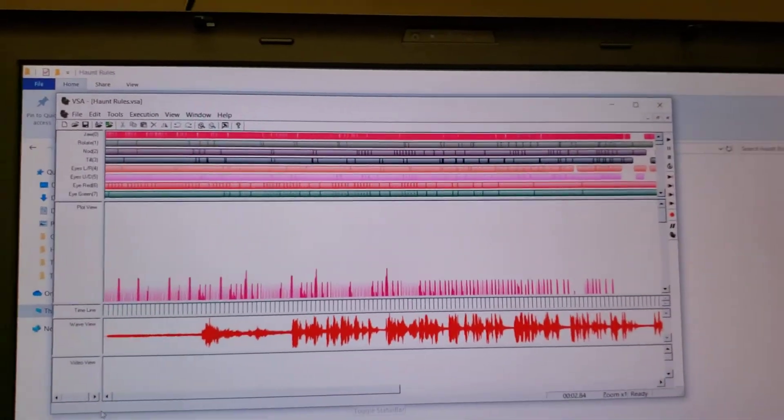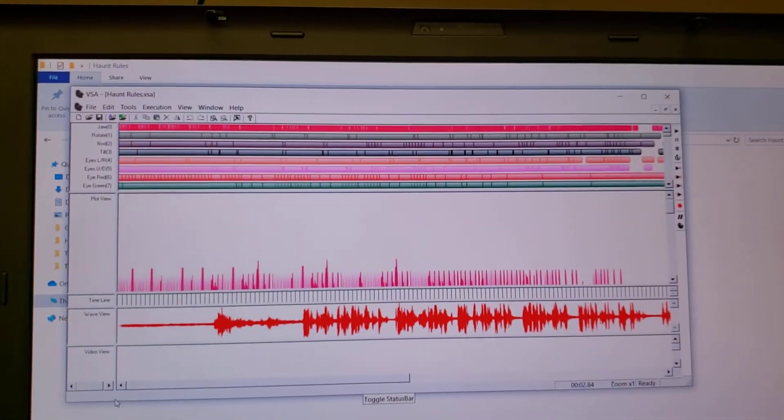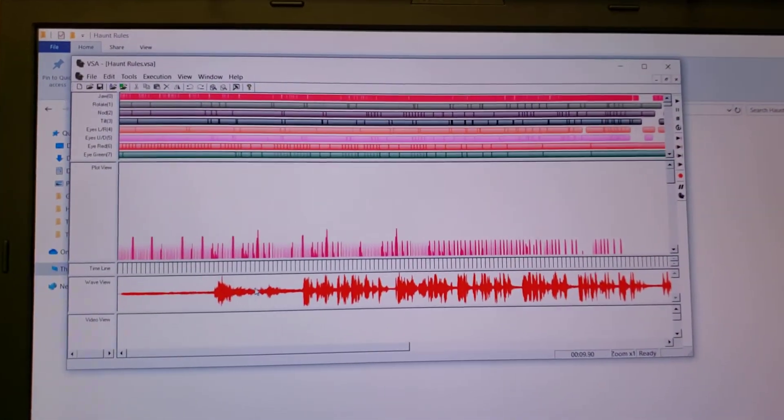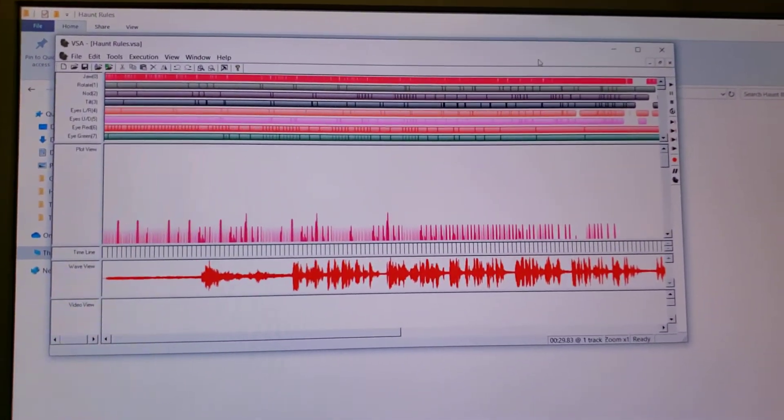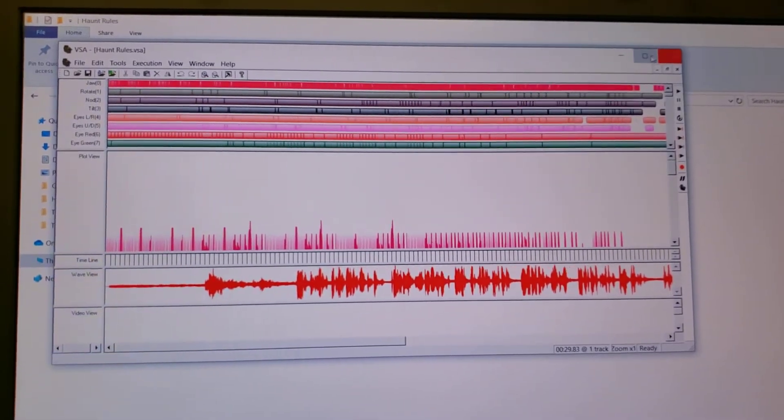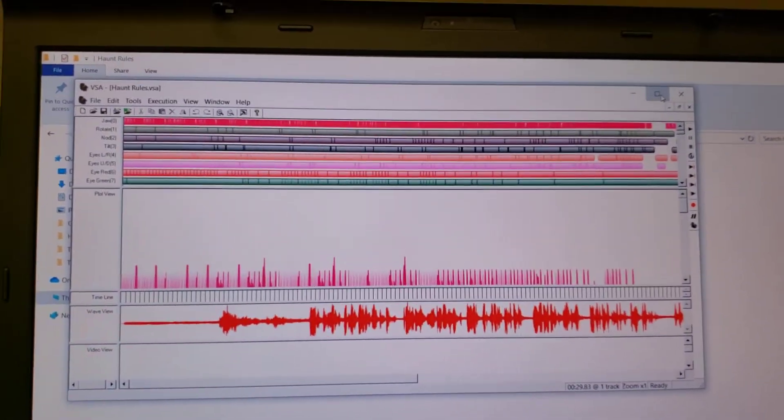And then something else even weirder is when I go to maximize the program, this happens.